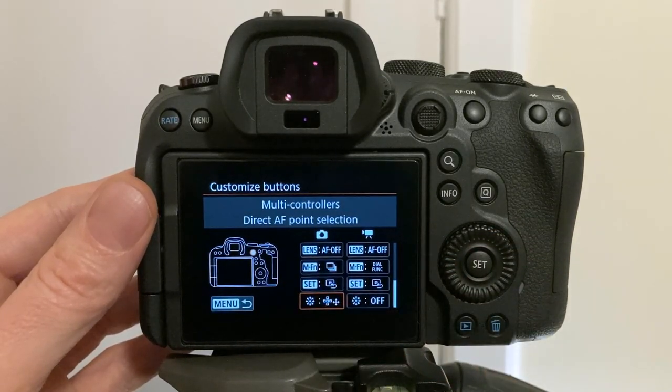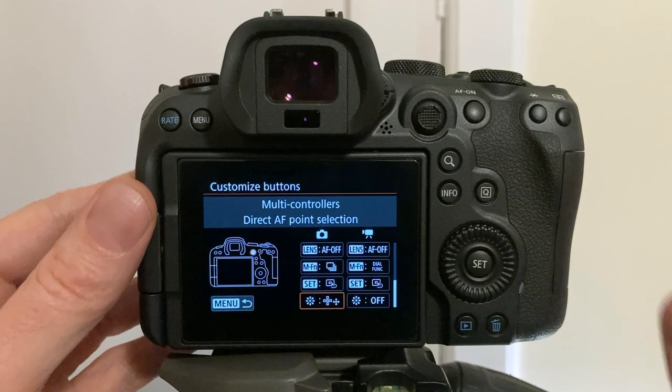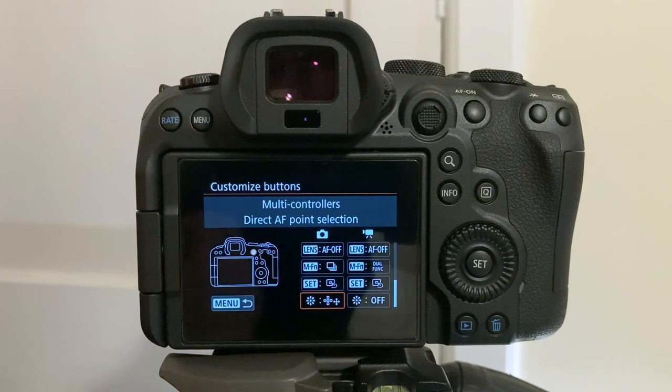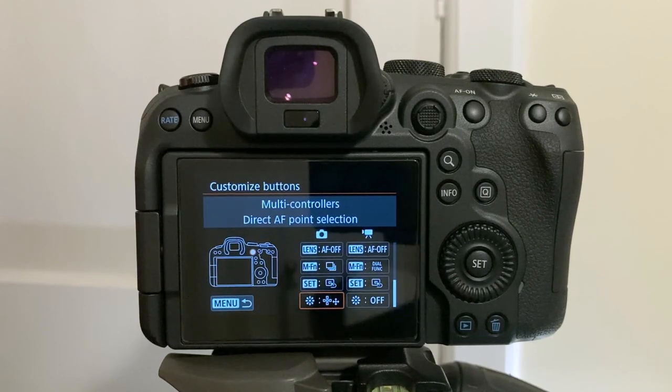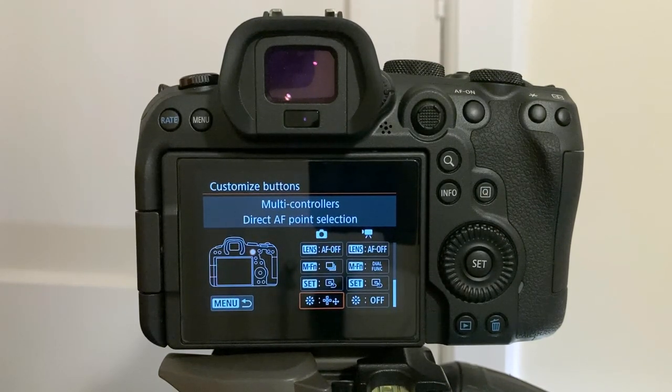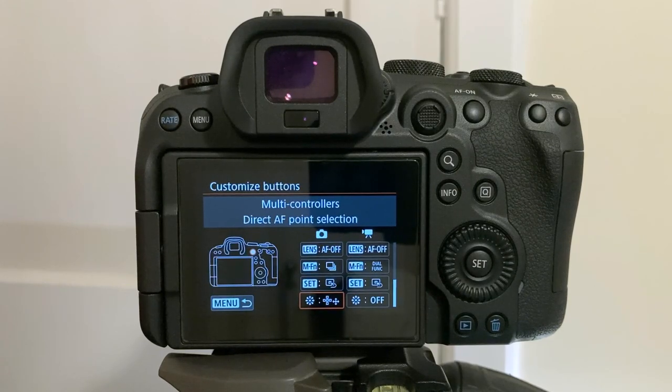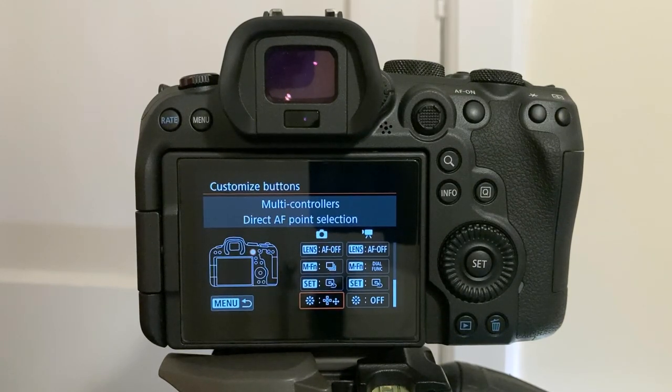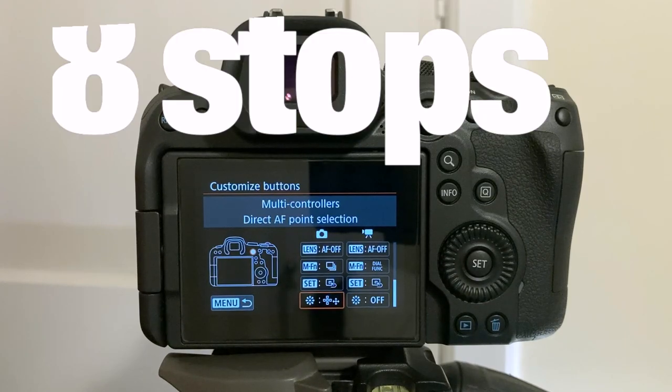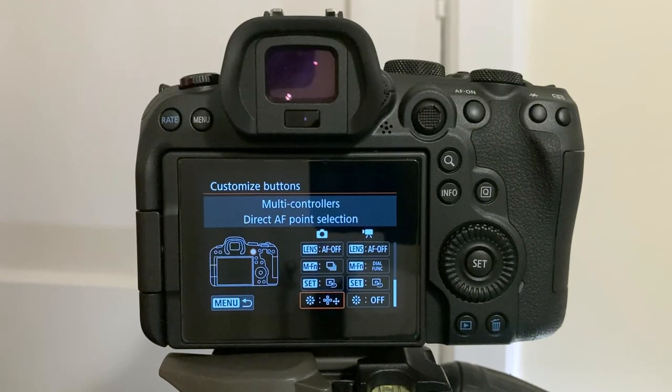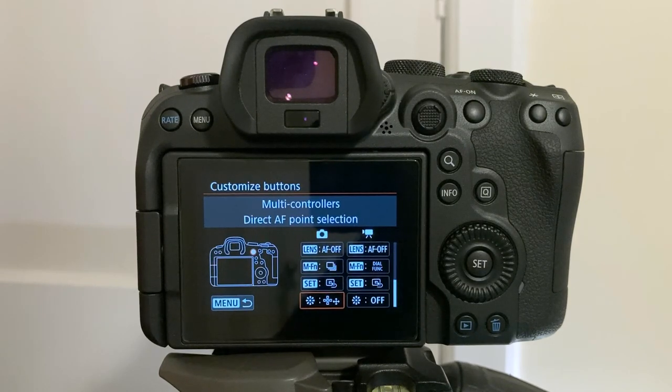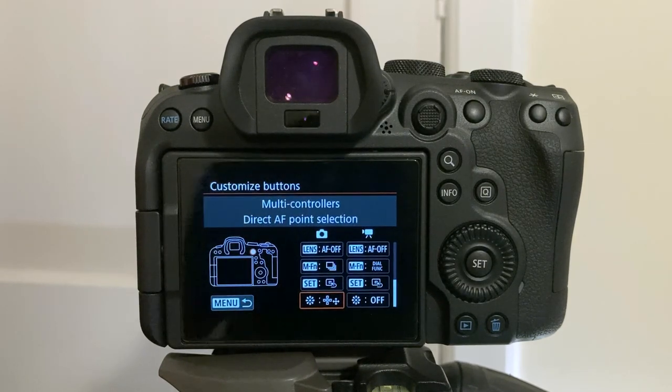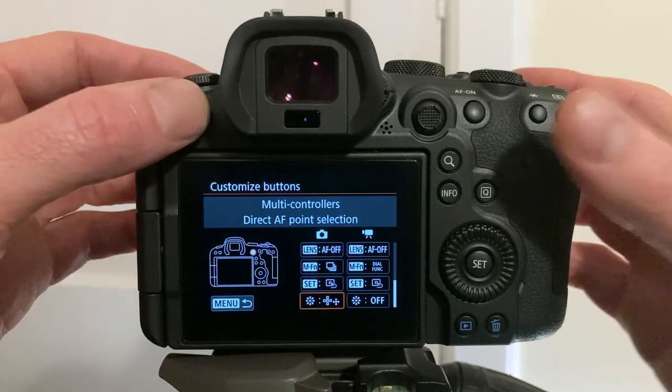Let's have a look at number three, IBIS image stabilization. The R6 is Canon's first ever camera body to feature in body image stabilization. IBIS provides five axis image stabilization offering up to eight stops of compensation, giving you the extra ability to shoot handheld at slower shutter speeds in low light situations.